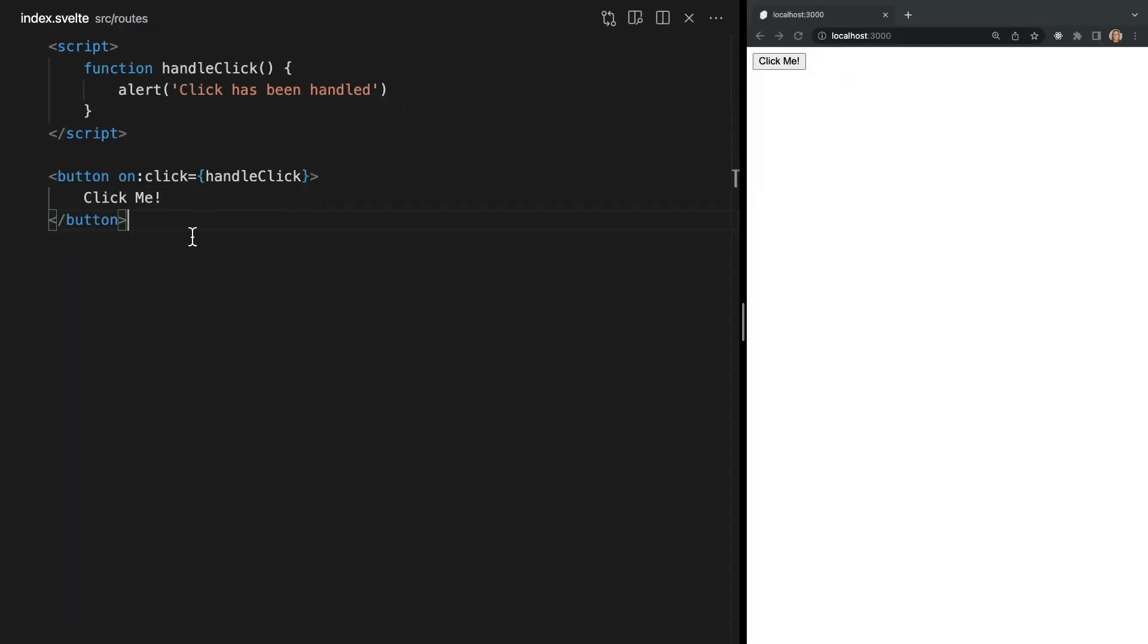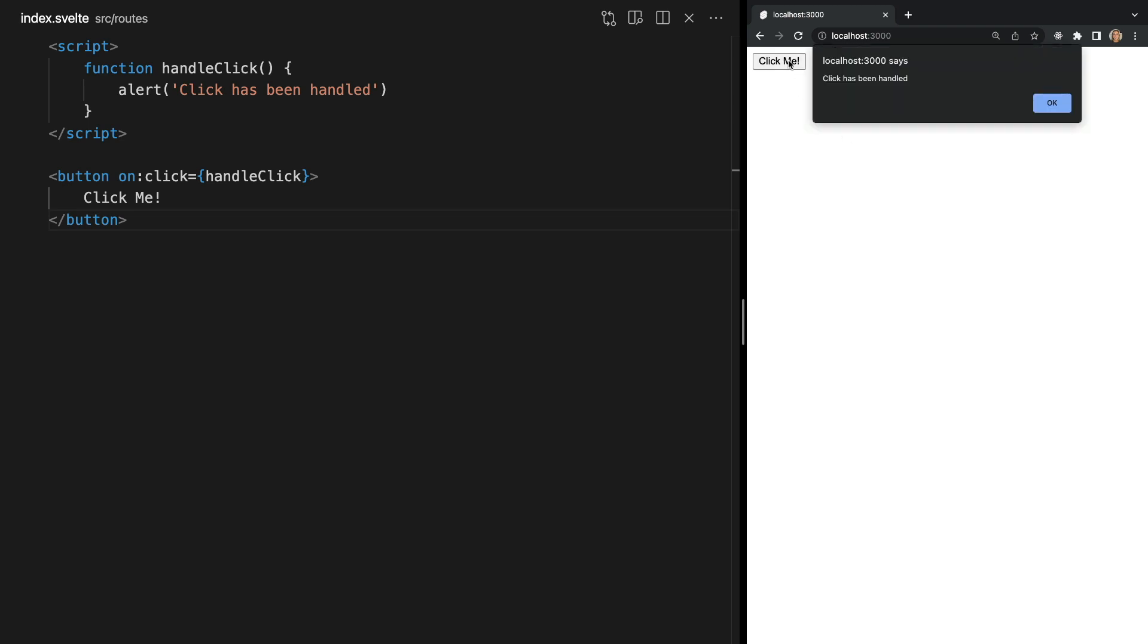Now back in the browser we can click our button and we will see our handle click function is getting called and we see our alert.